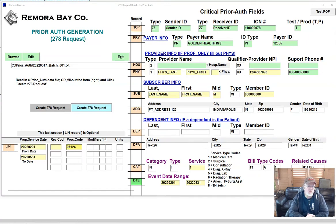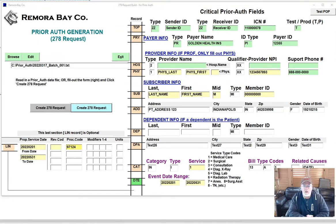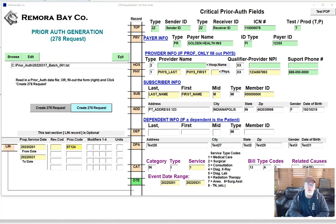I had one case where someone asked me to actually perform some EDI work so that they could build 270, 271 and 278 transactions for eligibility and prior auth. And somewhere in the middle of the project, they mentioned that they wanted to connect to a clearinghouse and the clearinghouse said...